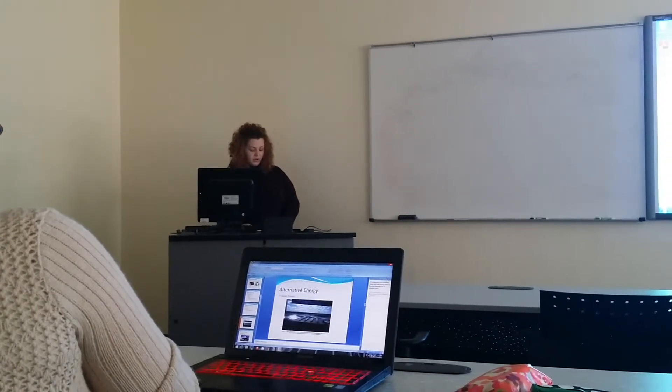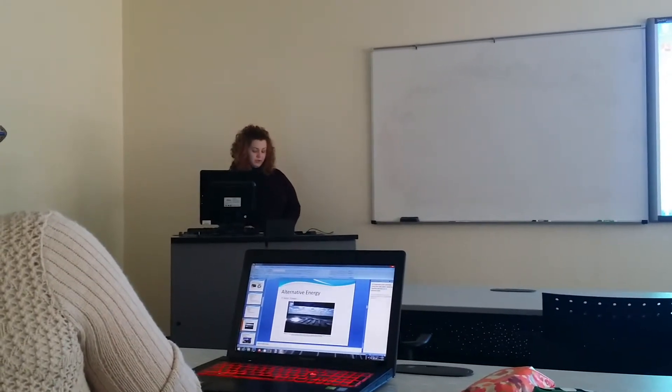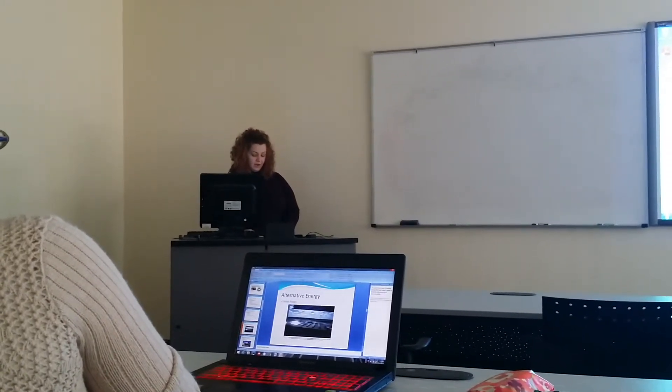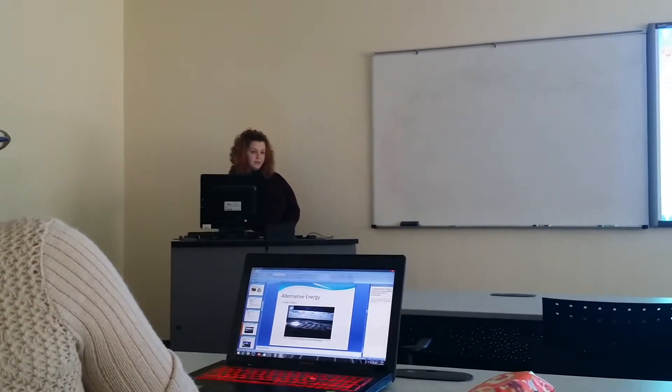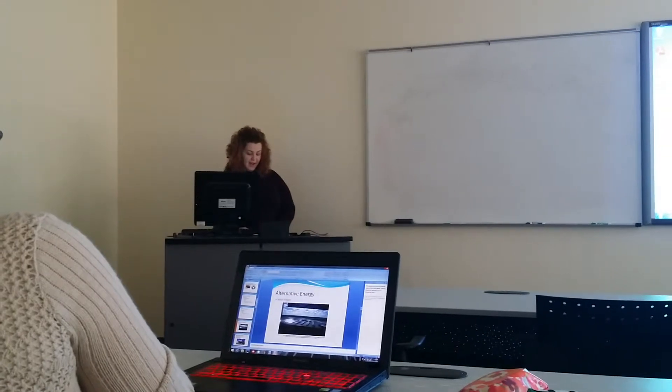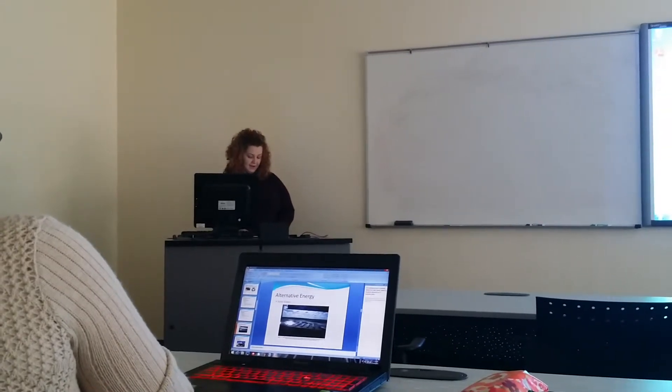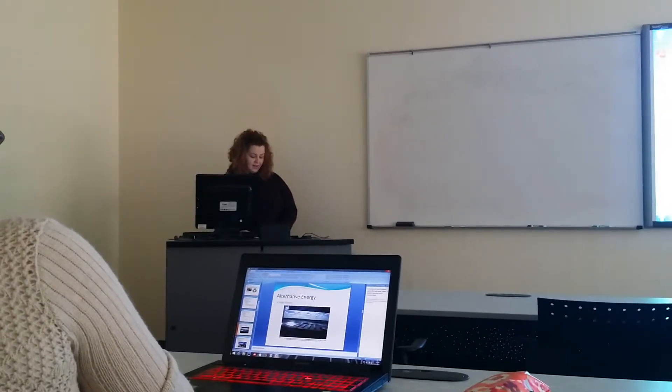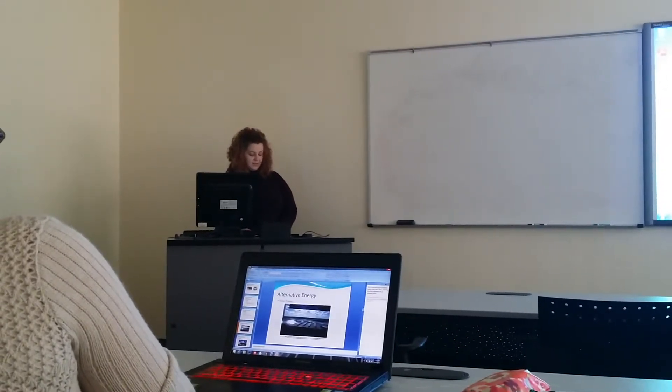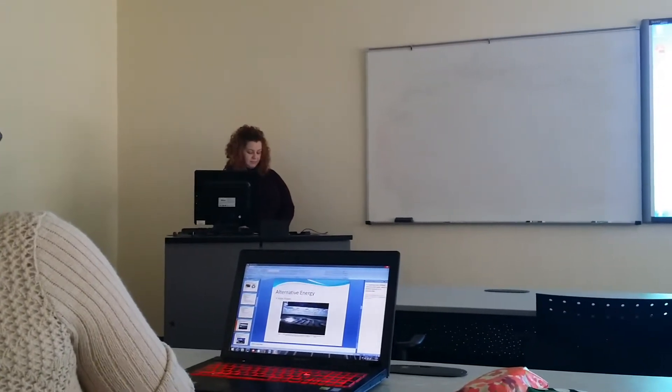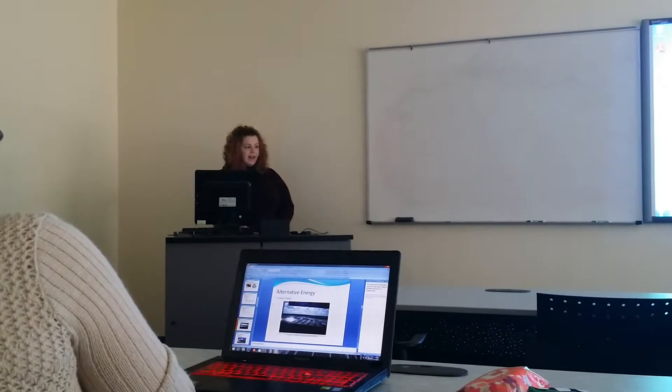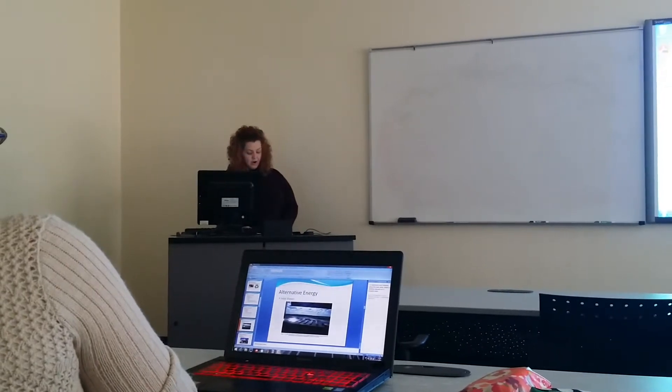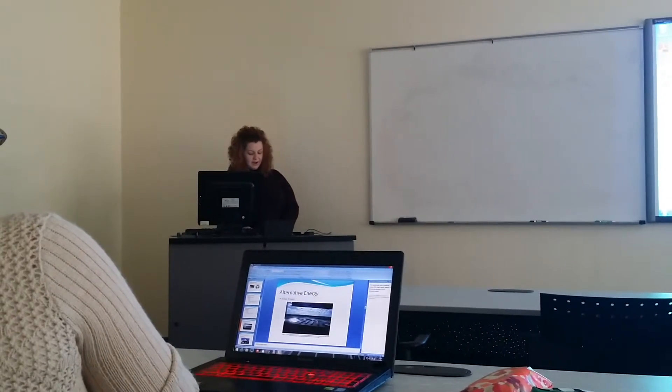According to Funk and Wagner's New World Encyclopedia, her mathematical theories were used by Albert Einstein in developing his relativistic theories. As you can see, her hard work was definitely not in vain.